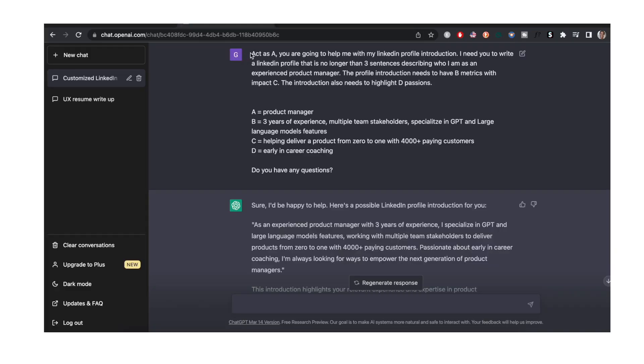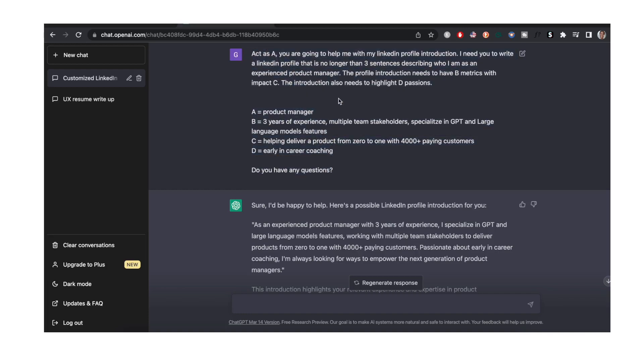This is my prompt to create a LinkedIn profile. Like I said this is going to be pasted in the description below. Act as A, A being a product manager. You would change that to be whatever profession you are in and say you are going to help me with my LinkedIn profile introduction. I need you to write a LinkedIn profile that is no longer than three sentences describing who I am as an experienced product manager. You will change this to be whatever profession it is that you do.